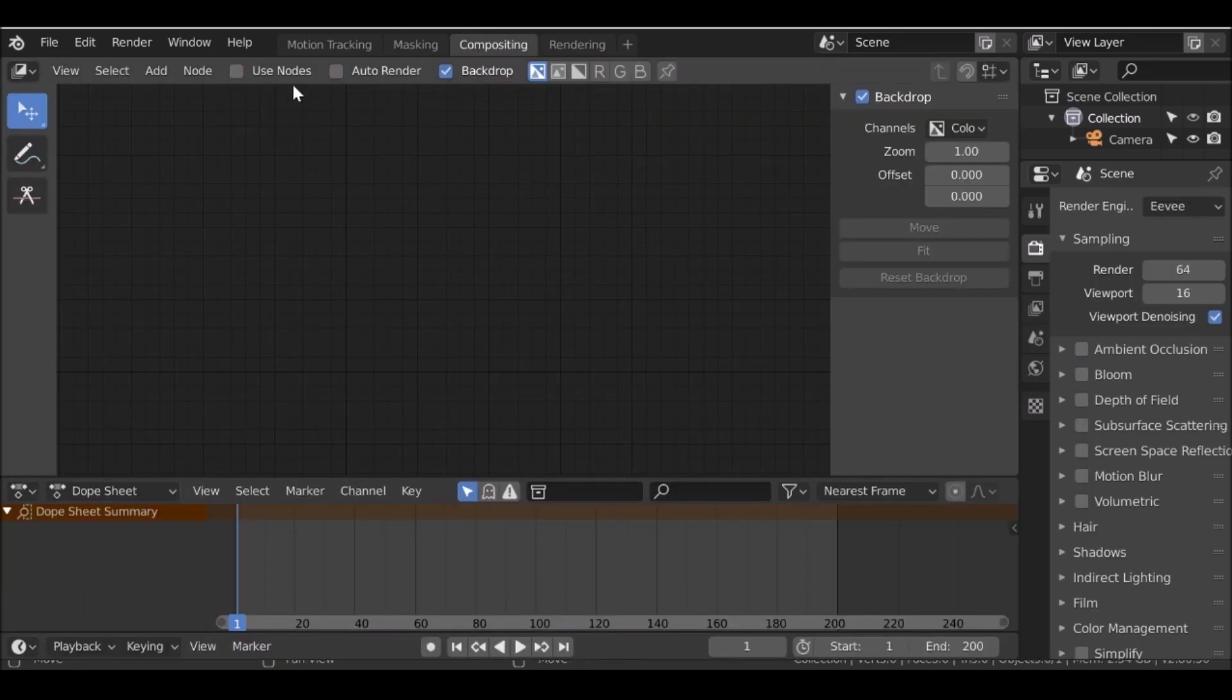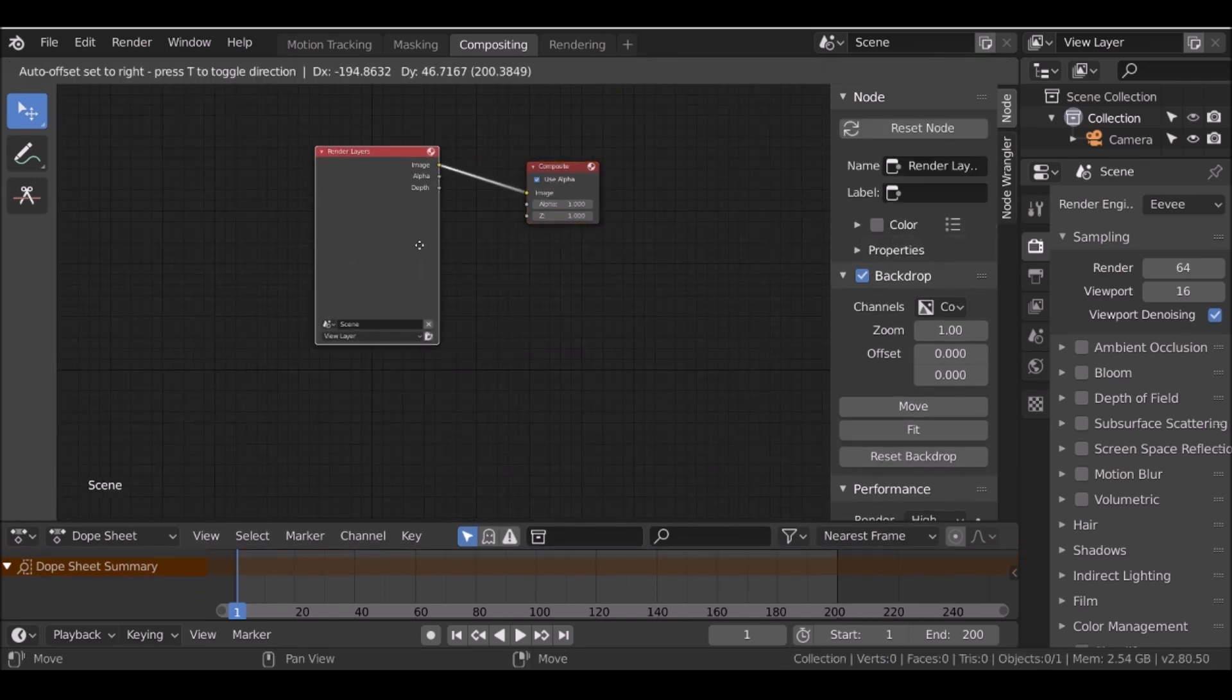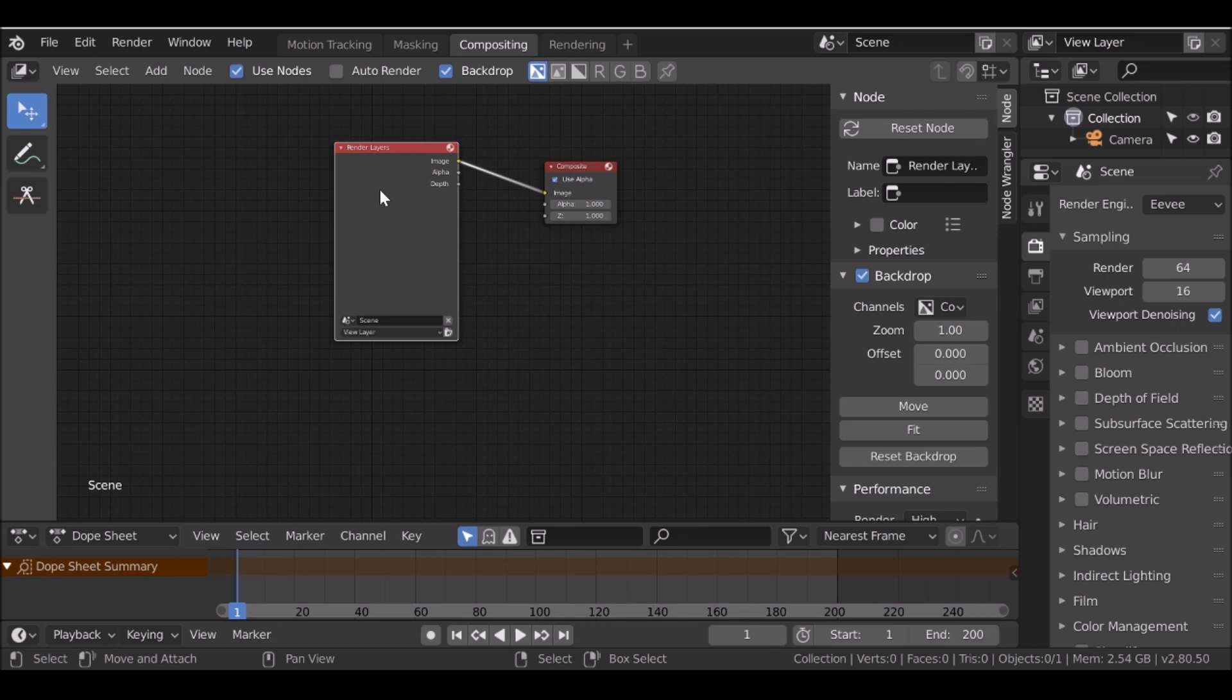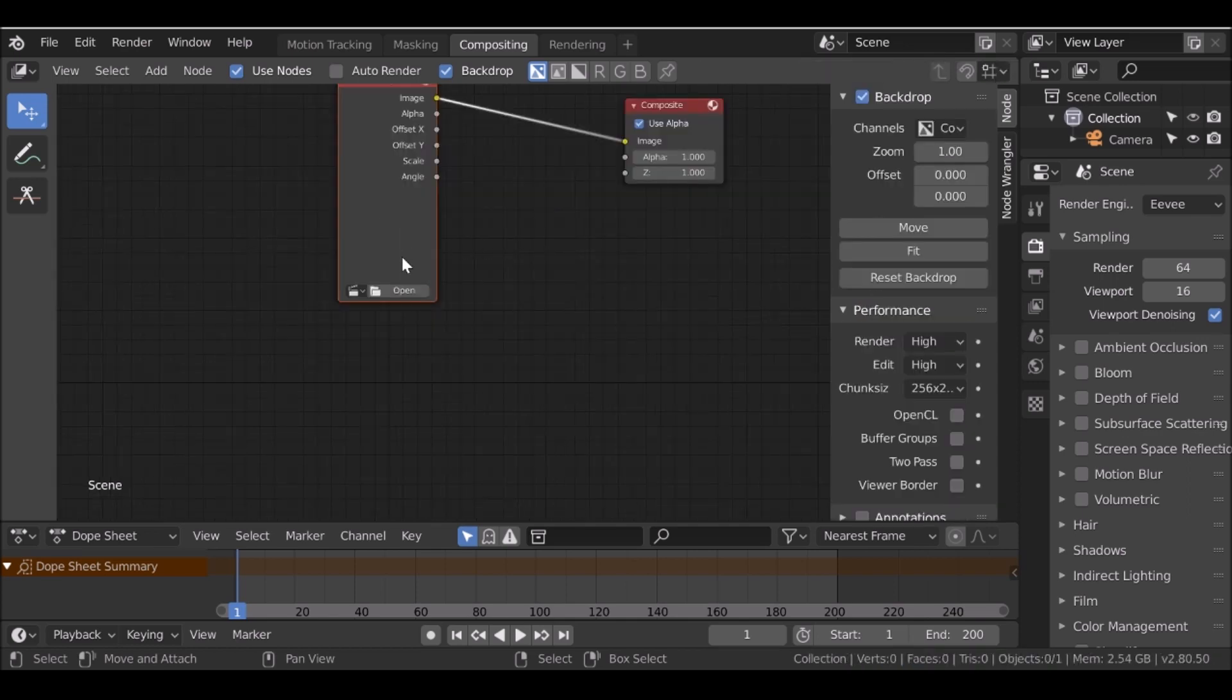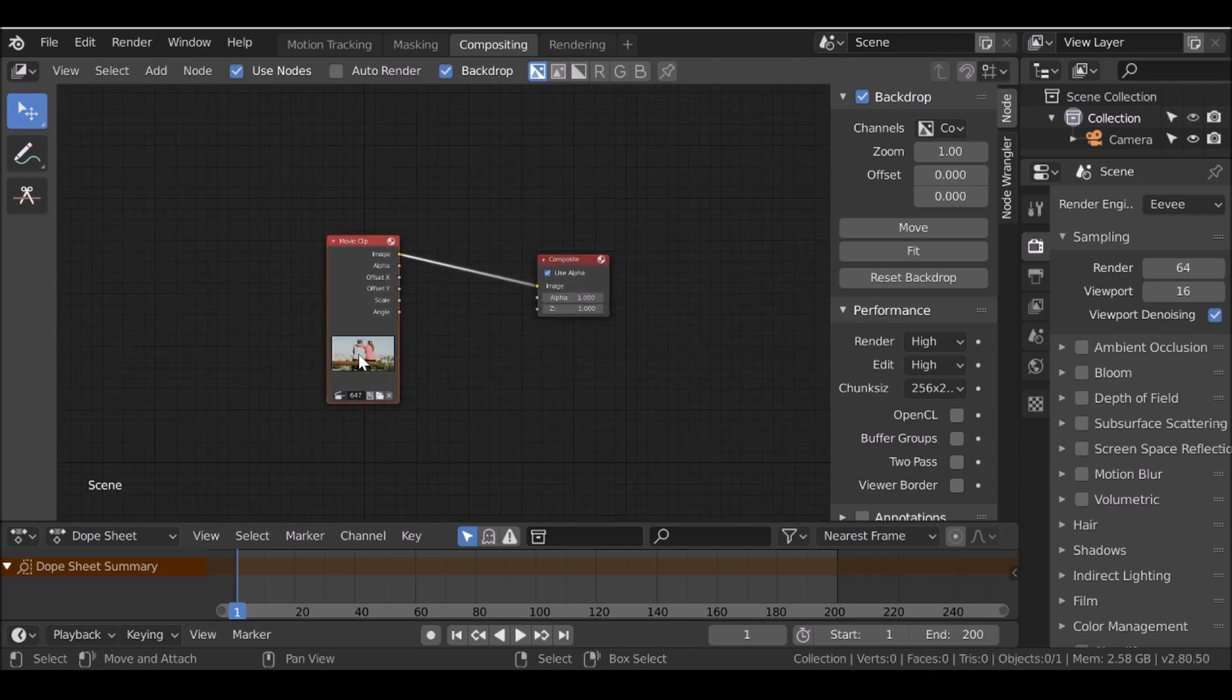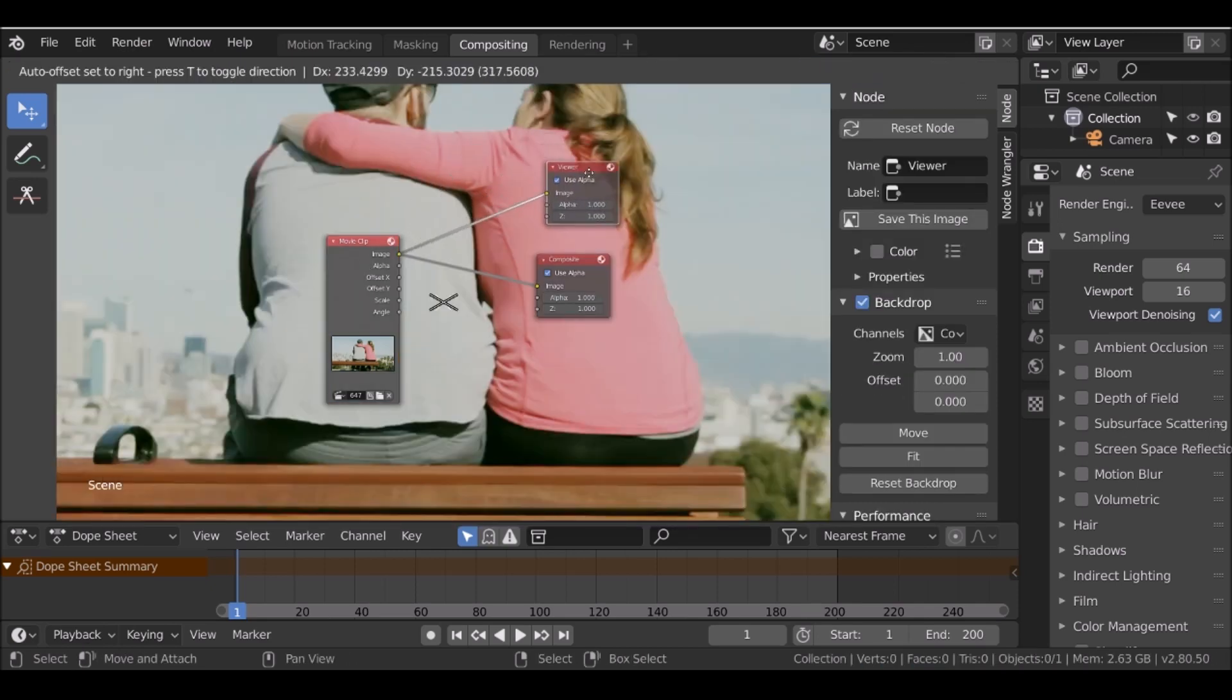For this we just need to check use nodes. And we have the render layers and the composite node. So let's go ahead and delete the render layers. You can either press X to delete it, or if you've got the node wrangler add-on just hold shift and then press S. Then we can actually switch the type. I'm going to switch this to a movie clip. Now I can go ahead and click this movie clip icon. Now we can see it's updated here, but we don't have a preview. So let's go ahead and add a viewer node. Hold ctrl shift and left click on this movie clip. Let's just add a viewer node for us.